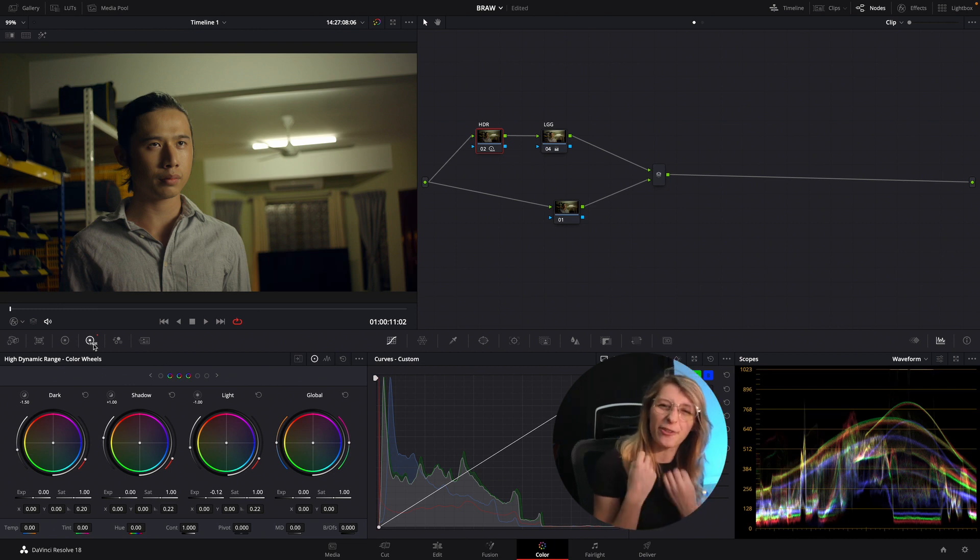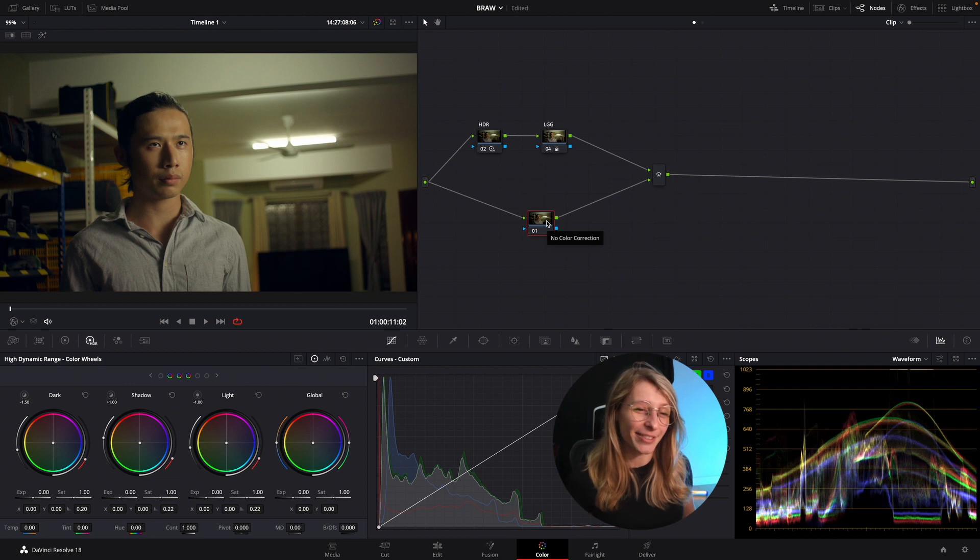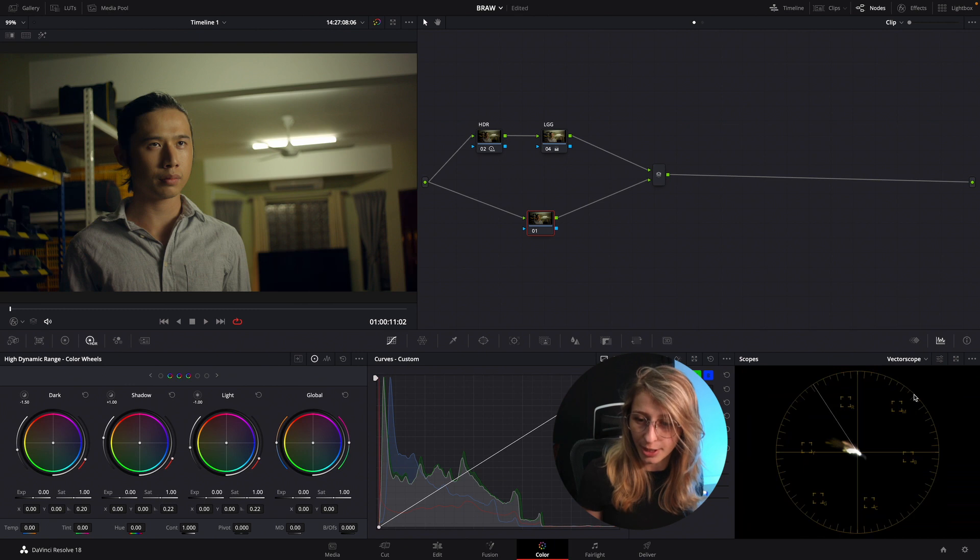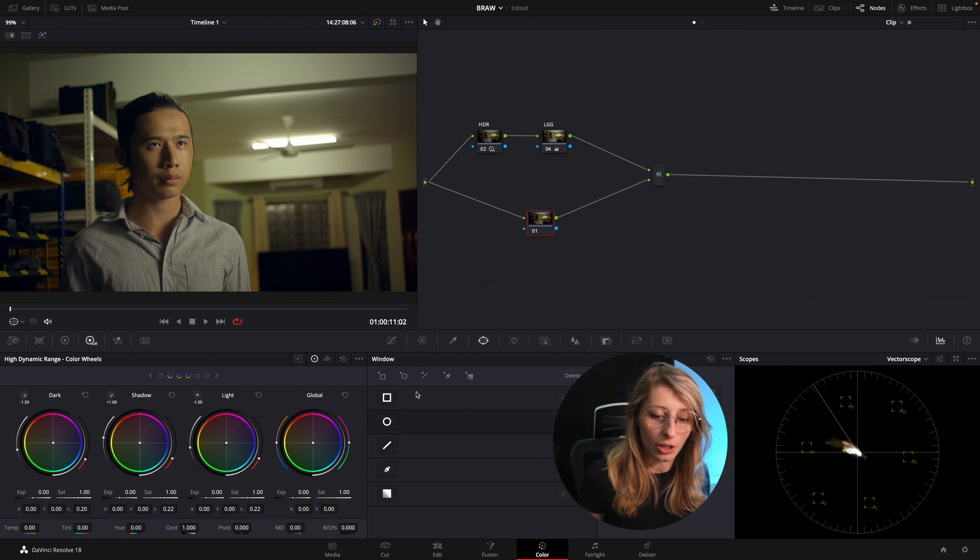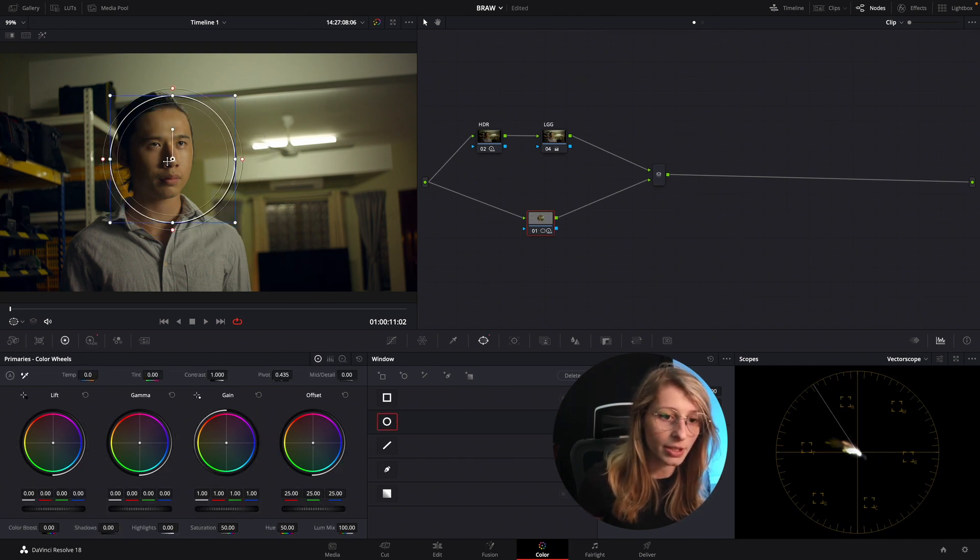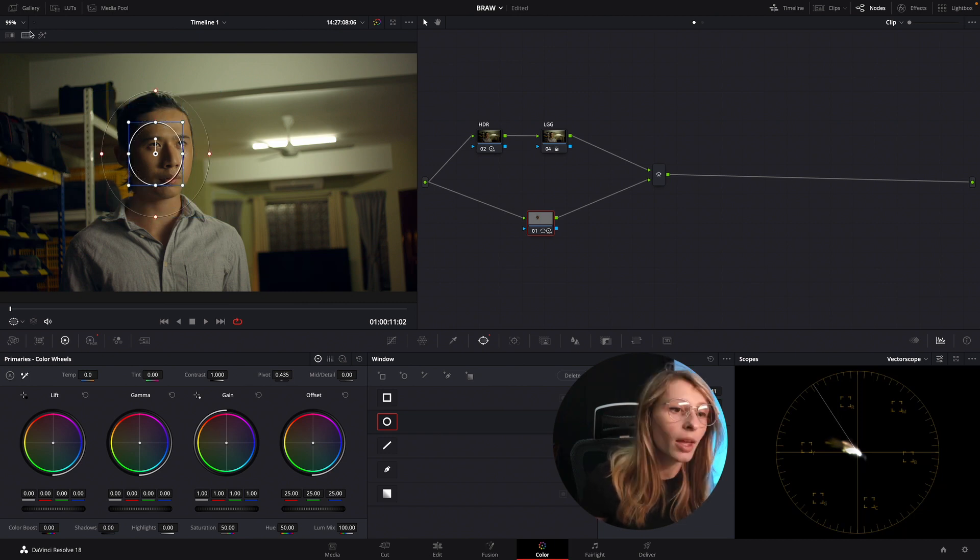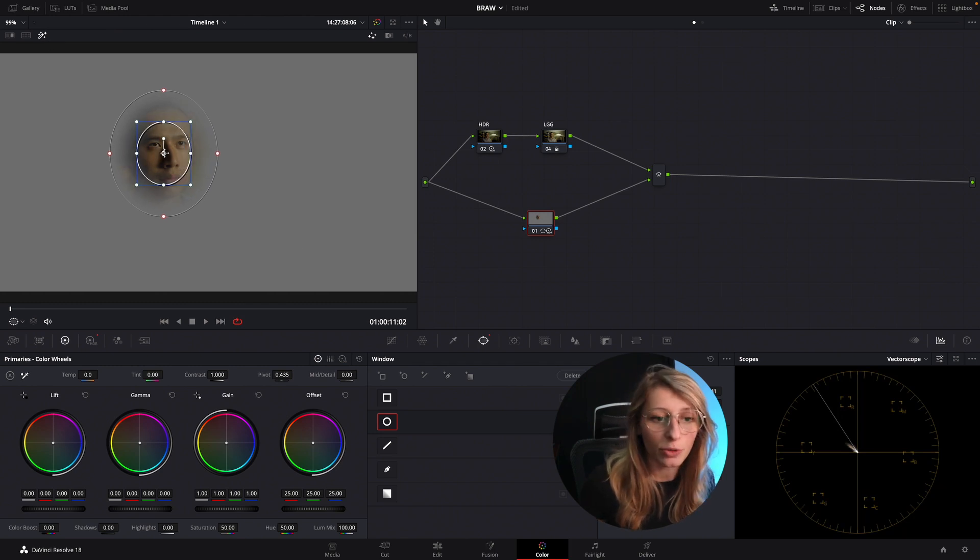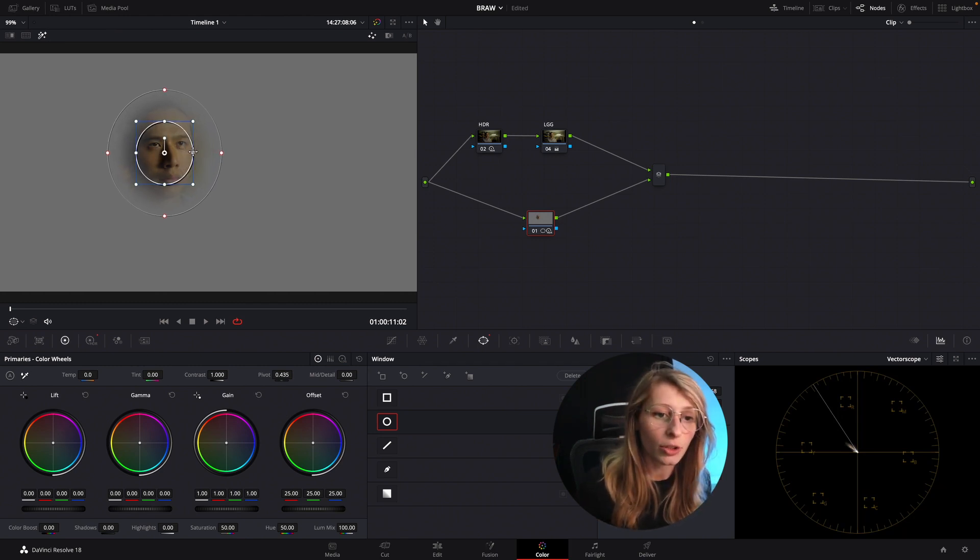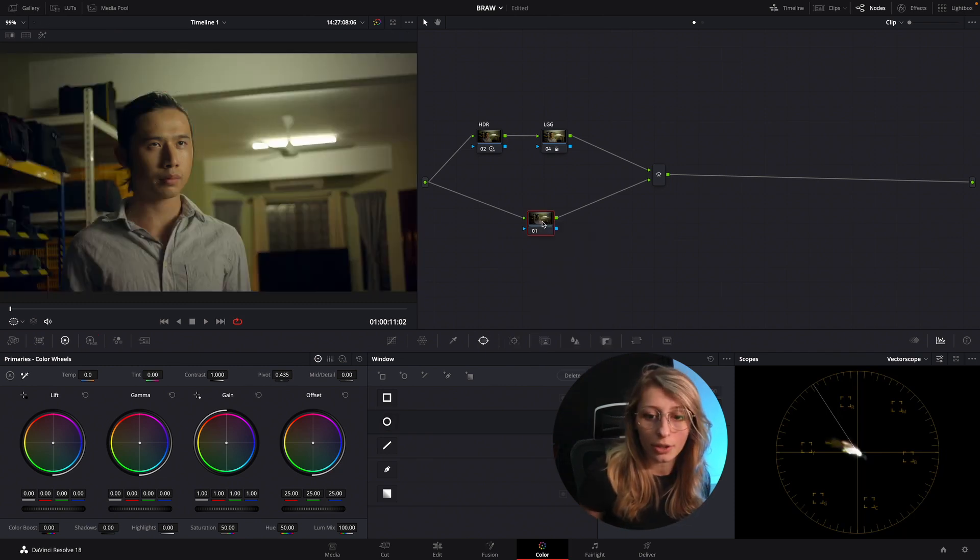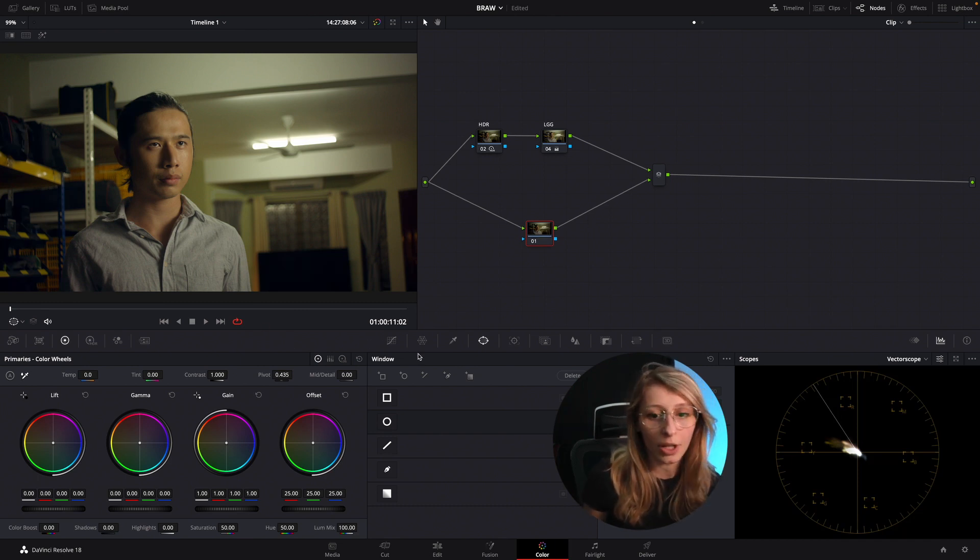When I become too passionate, my French is coming back. What I'm gonna do, because I kind of find his skin tone pretty good already, but let's just check where his skin tone is.